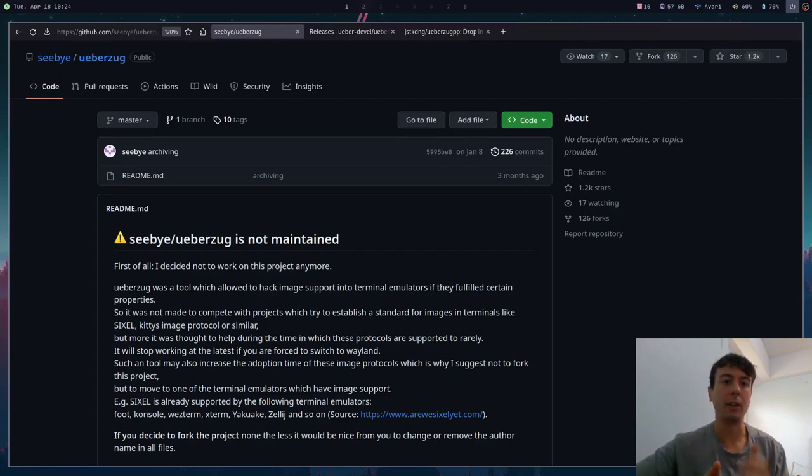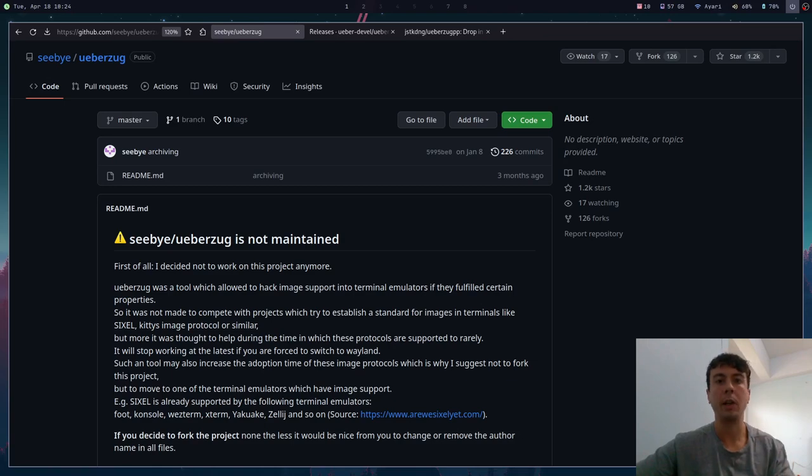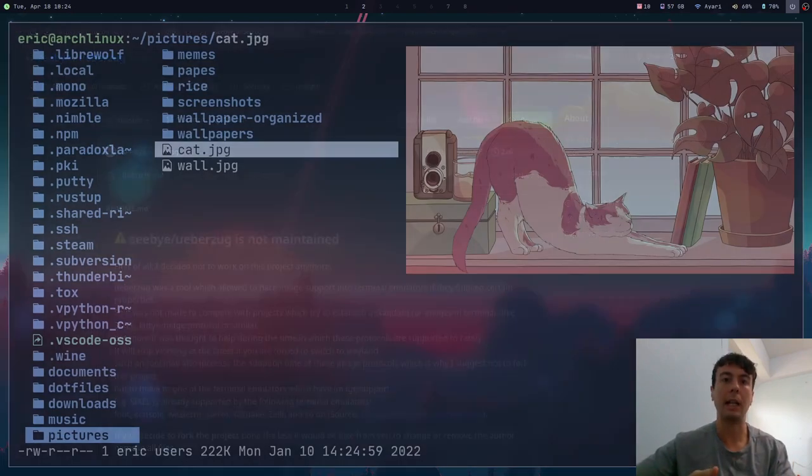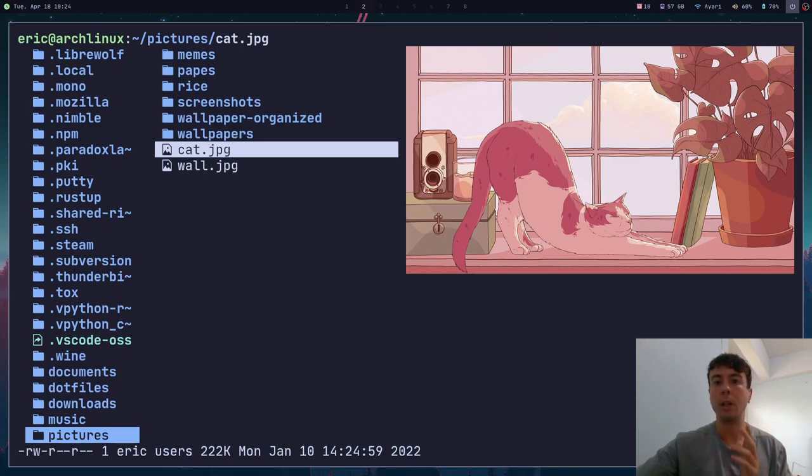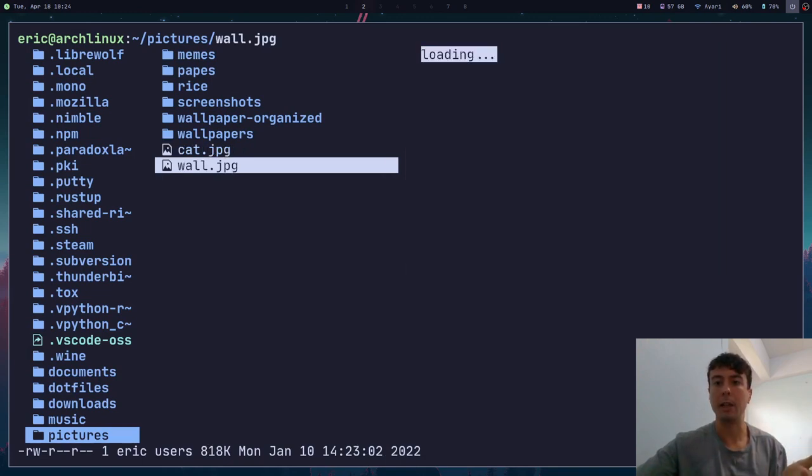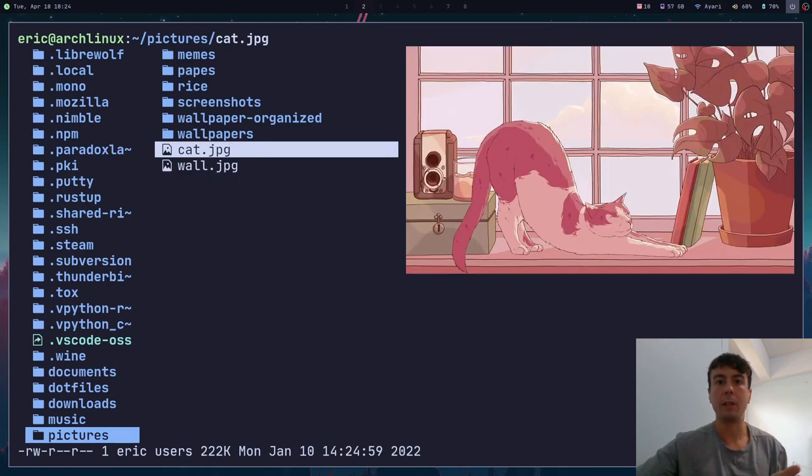Guys, can we get an F in the chat? Uberzug is no more. If for some reason you don't know what uberzug is, it was basically a tool that allowed you to get image support inside your terminal.